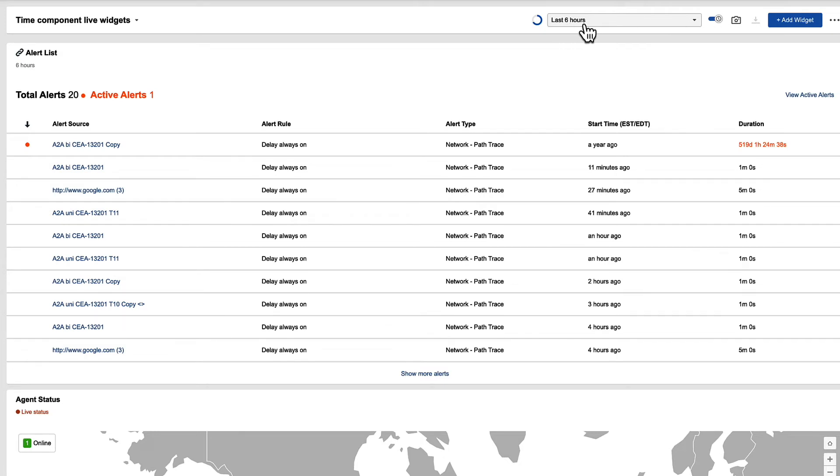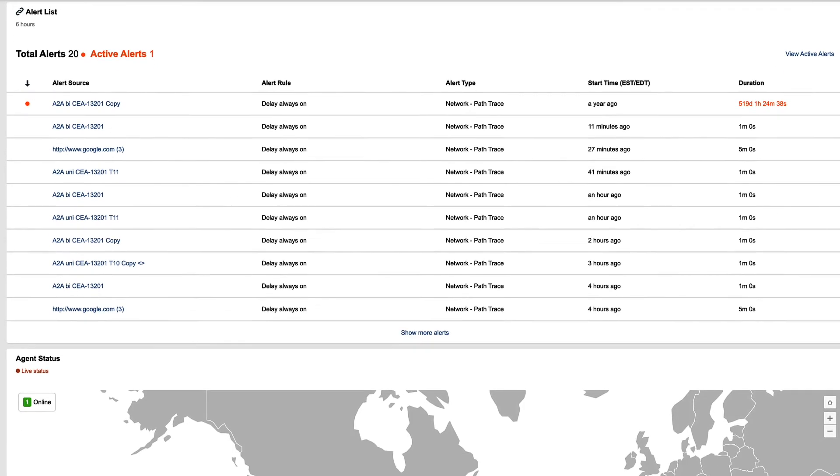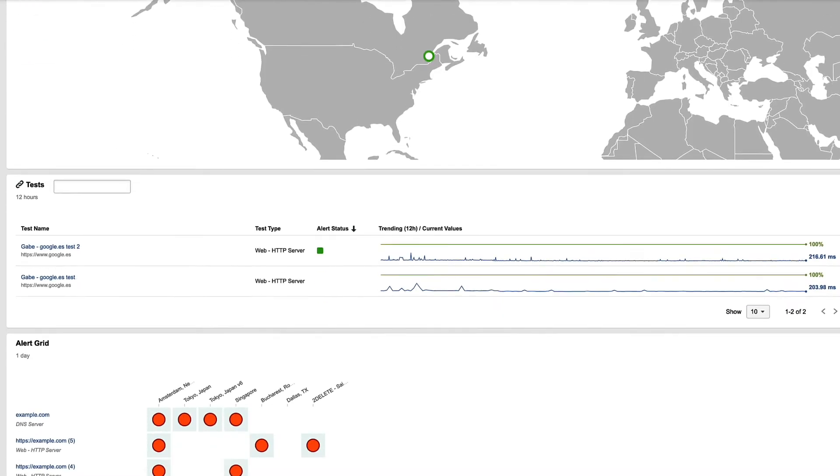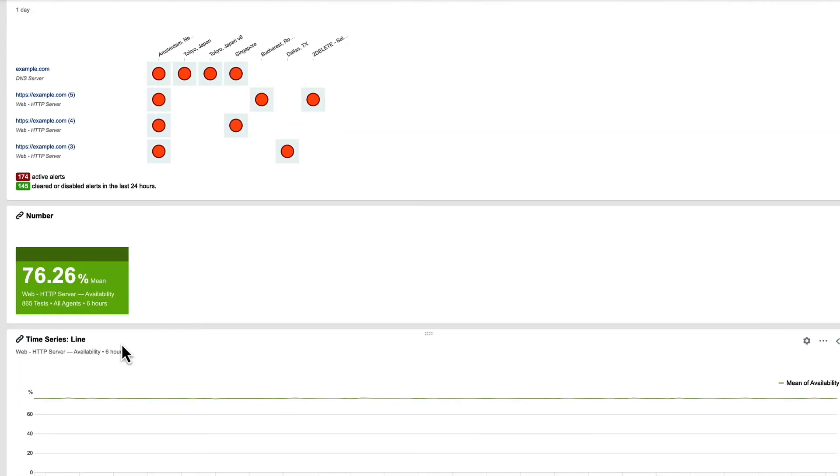So right now I have the last six hours selected. If I scroll down to a widget that supports that time change, for instance, this number on the HTTP test, you can now see them looking at the last six hours, and that's my data point.